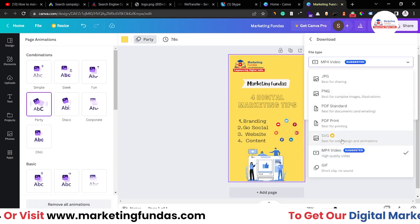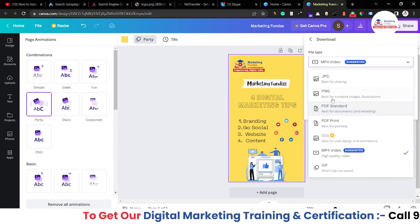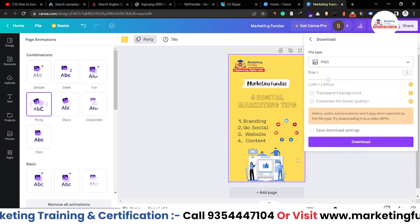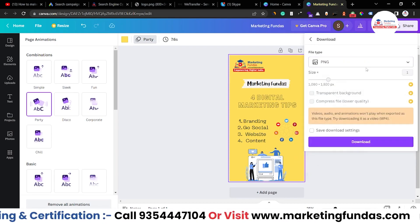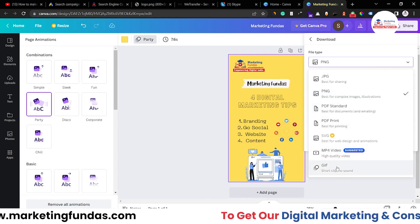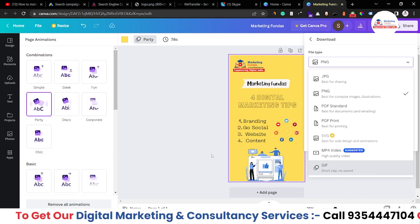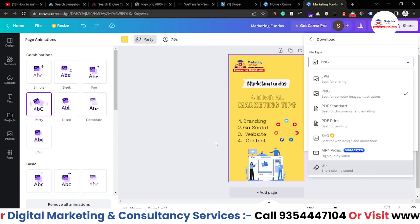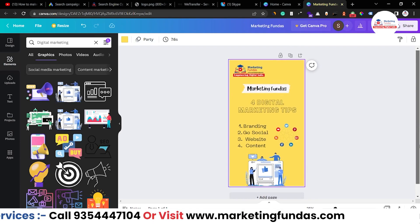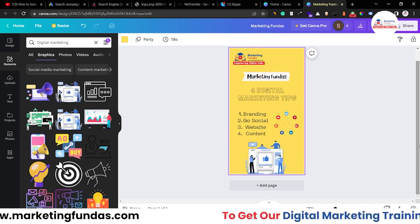Since it has animations, the default format is MP4. Otherwise, you can select PNG and the animation will be gone — only the still image will remain. There is also a GIF option if you want to use it without sound. That's how you create an Instagram story in Canva.